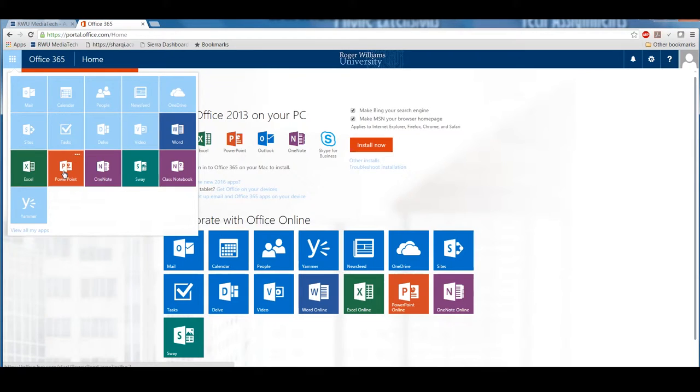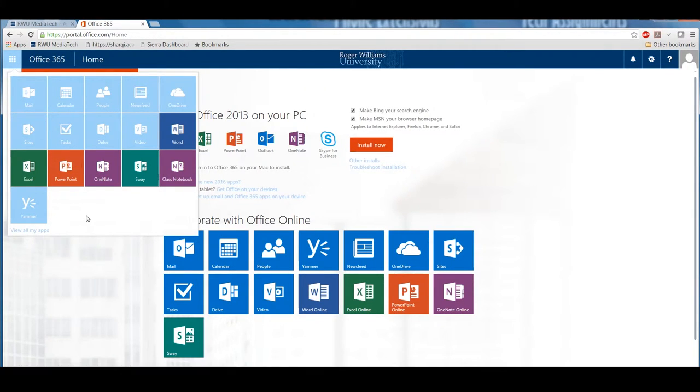Applications like Word, Excel, PowerPoint, and Outlook are all available to you anywhere you can connect to the internet. For today, we are just going to spend time with Outlook.